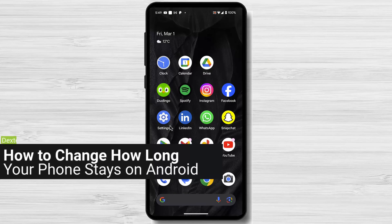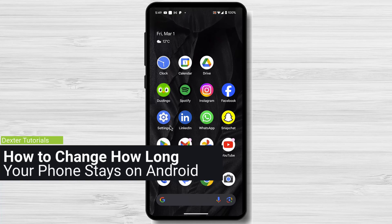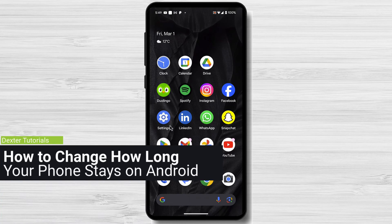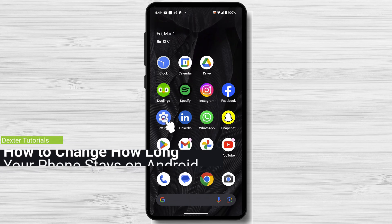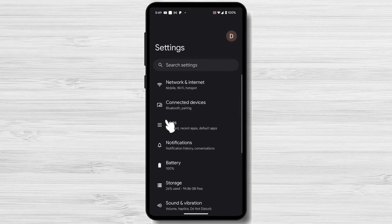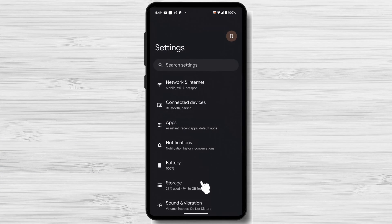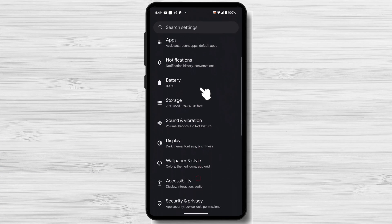How to change how long your phone stays on Android. Open the Settings app on your Android phone. Go to Display or Screen.